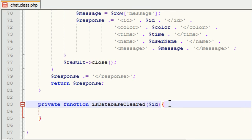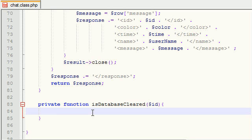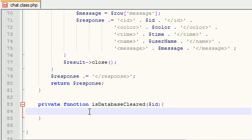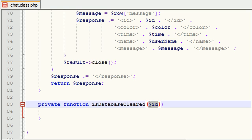What this function is going to do is it's going to check to see if the database has been cleared since the last call to the server. Why do we care if the database is cleared? Well, because if the database is cleared and what this means is the table that's storing all the messages has been emptied or all the rows have been deleted, then we know to delete the chat window that the user sees.